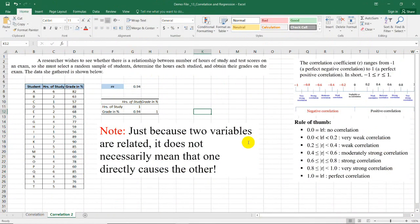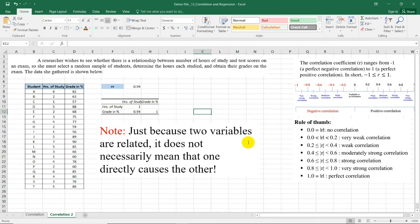But guys, just because two variables are related, it does not necessarily mean that one directly causes the other. For this we're going to need the regression analysis to confirm the relationship between these two variables, which is reserved for another video.